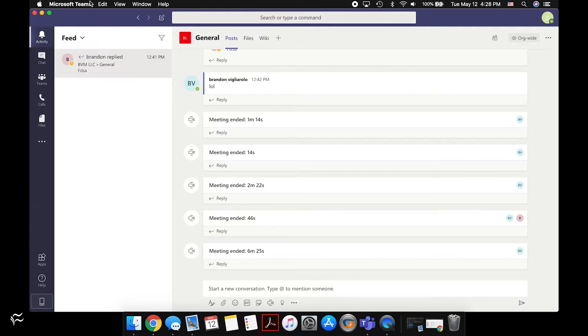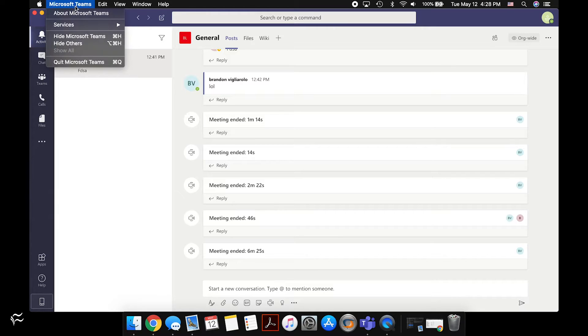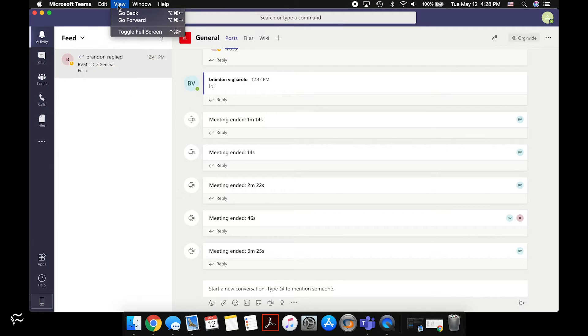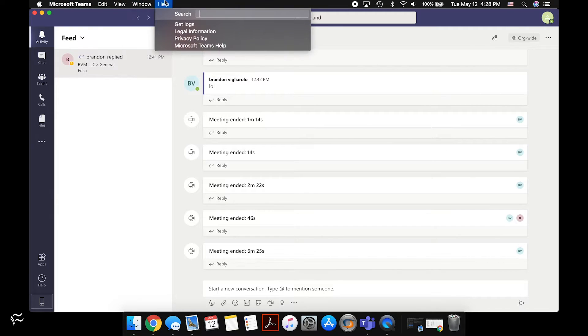My first thought when I was using Teams was looking up here on top, and actually there's no settings menu in here.